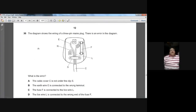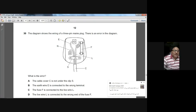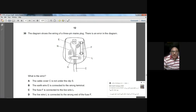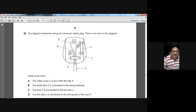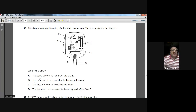Question thirty: the diagram shows the inside of a 3-pin mains plug, and there is an error. The three wires are exposed under the cord grip — the outer cable covering C is not under the cord grip clip S. That outer insulation should be gripped under the clip. This is the main error: the cable cover C is not under the clip S. A is the choice for question thirty.